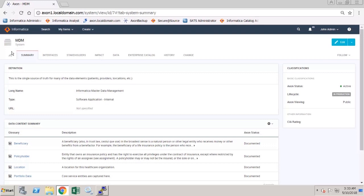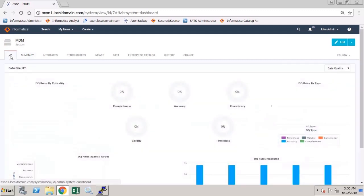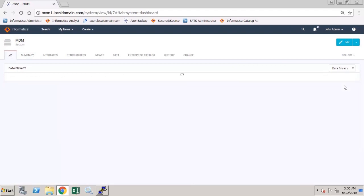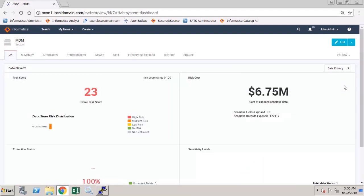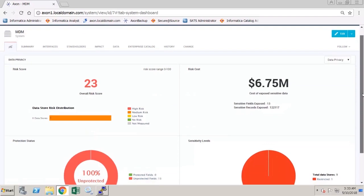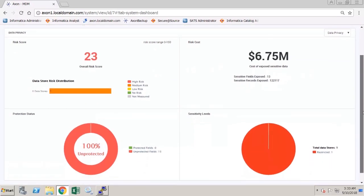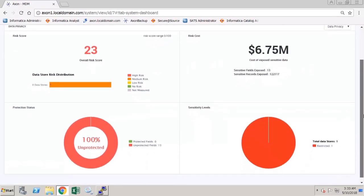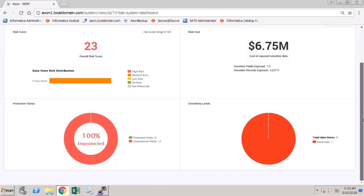If you open up the MDM system, click on the Dashboards tab and if we go over to the right, we can see now that we have access to a new data privacy dashboard. When I select this, it will show the risk and security information for the data in the data store.